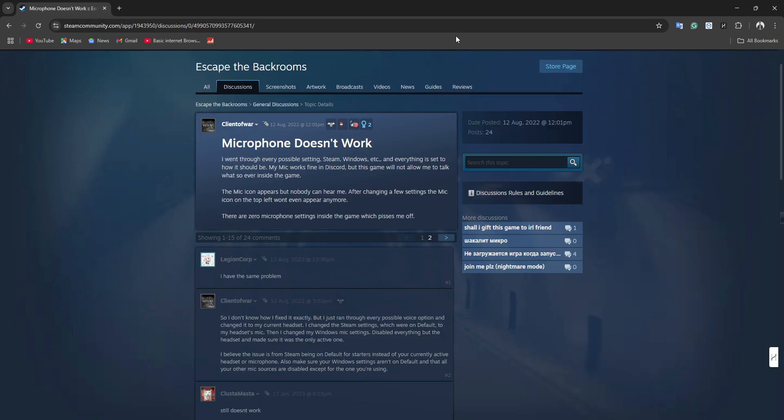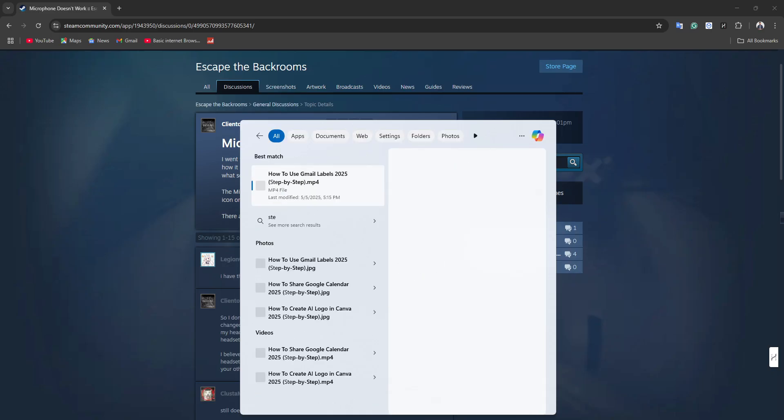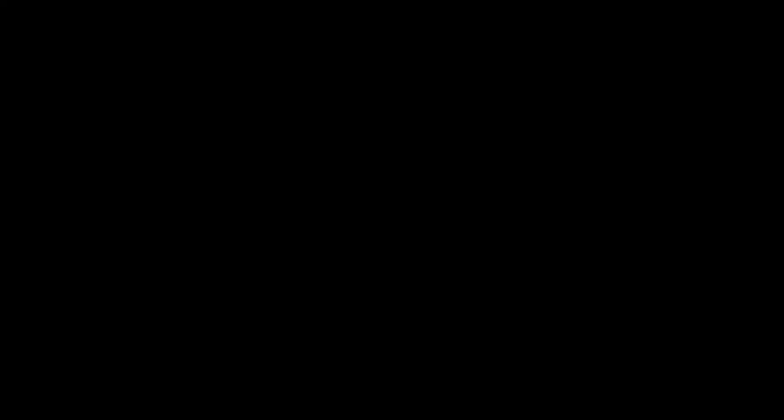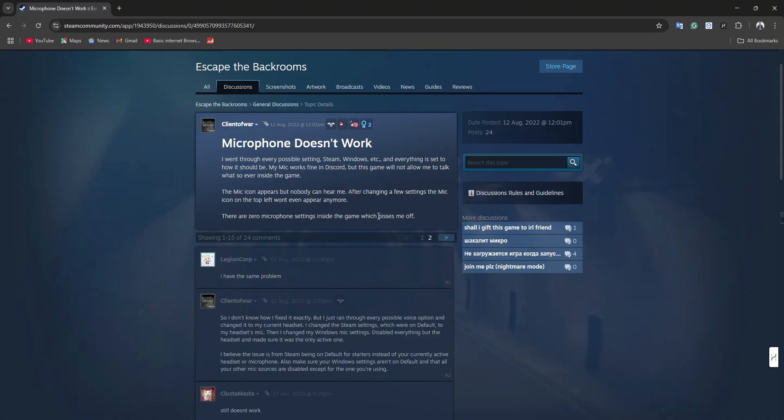Try setting your preferred mic as the default input device as I just told you. There's another user who went through every voice setting, starting with Steam. Let me run it and explain to you what those players did.